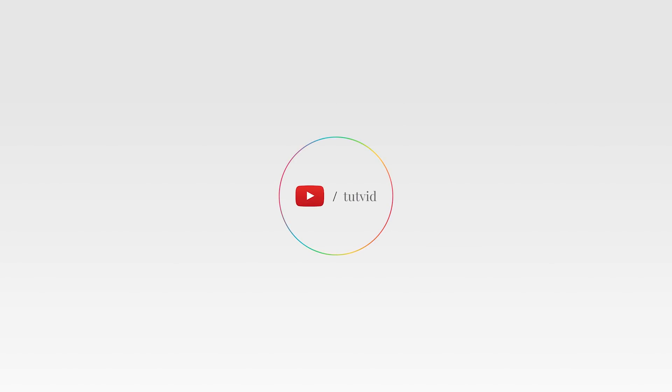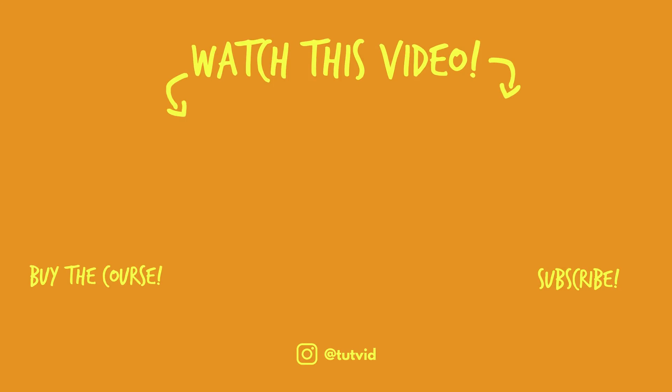And before you go, make sure you subscribe to my channel for more great tutorials every day. Also, buy my course. It helps us do what we do, and this channel is supported by viewers just like you. You can also just click the thumbnail and watch another video from this channel. See you next time, guys.